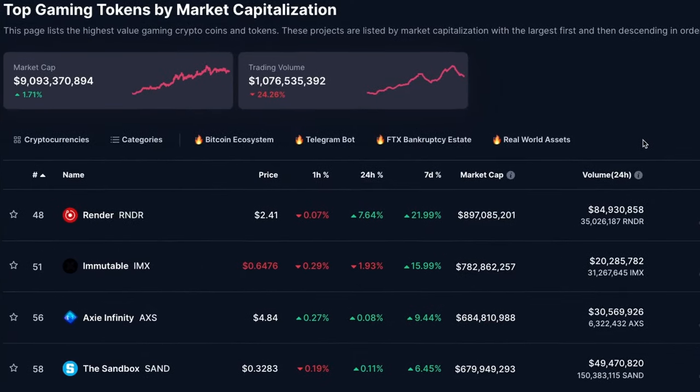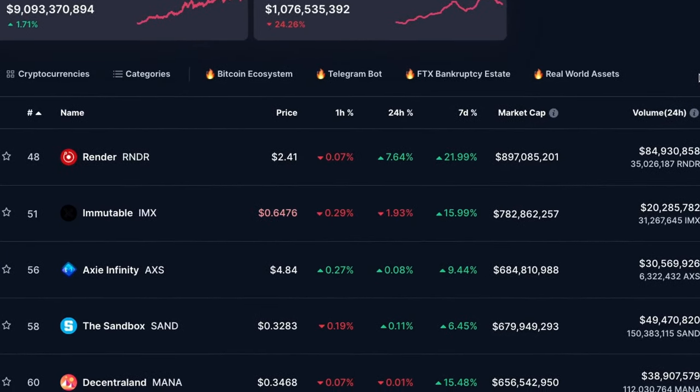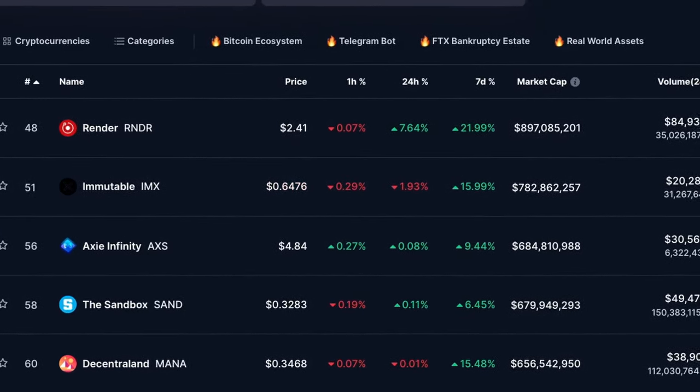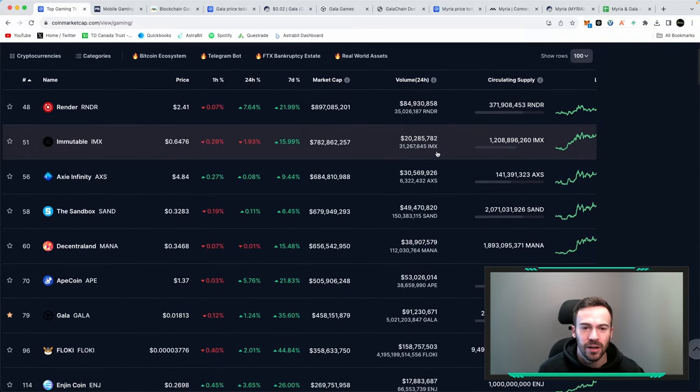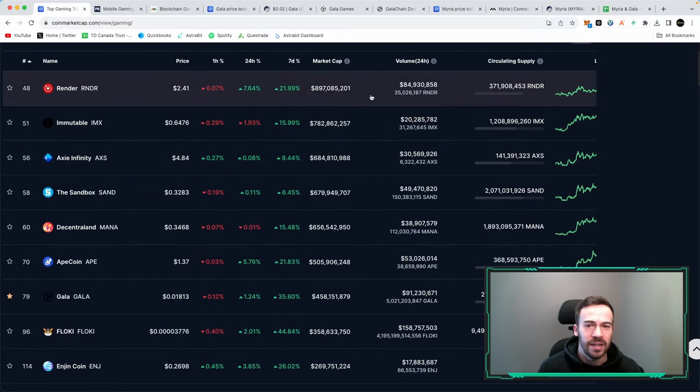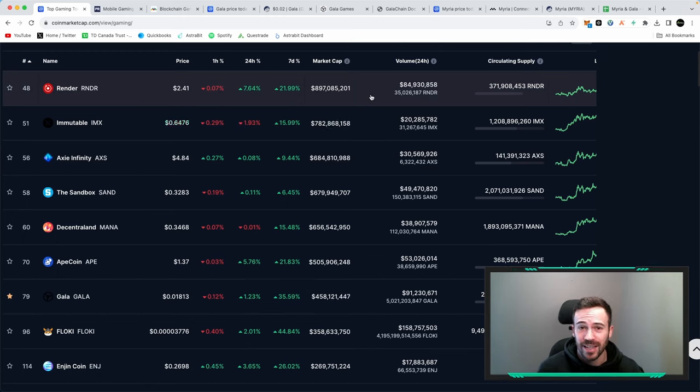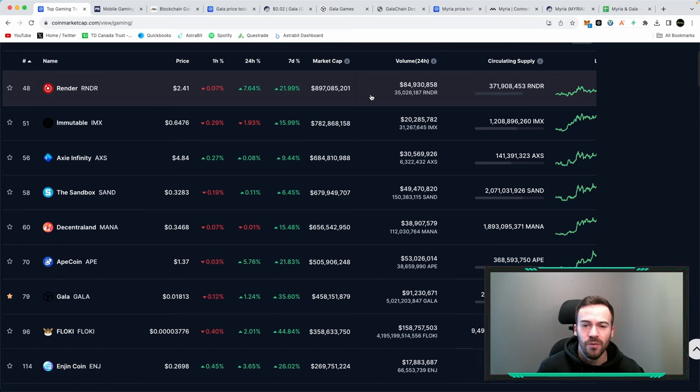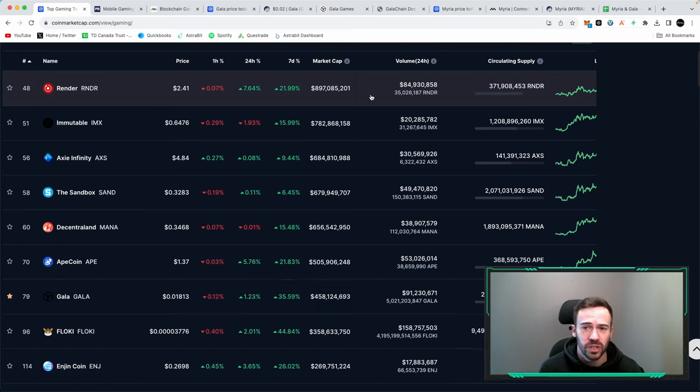If we take a look at some of the top gaming coins by market cap we can see that number one would be Render. I did make a few videos on Render. The reason it is categorized as a gaming play in my opinion is because of their mission of their product - they are decentralizing GPU usage.